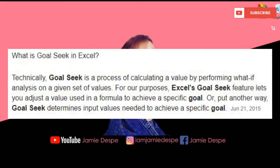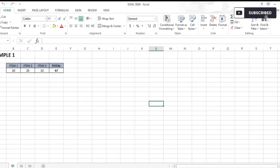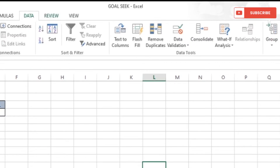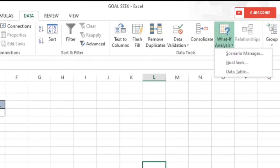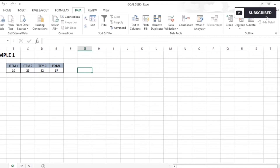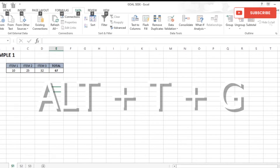We can find Goal Seek in Excel by clicking the Data tab, then clicking What-If Analysis, and then selecting Goal Seek. Goal Seek has three fields: Set Cell, To Value, and By Changing Cell. You can also open Goal Seek using the keyboard shortcut Alt + T + G.